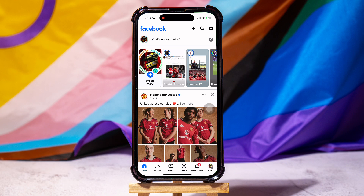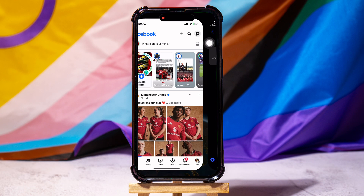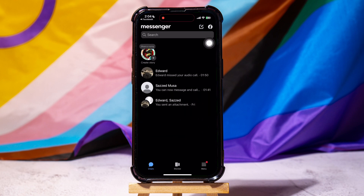Here, you can view pages and friends' posts. On this page, go to the top right corner and tap on the Messenger icon. You will then be taken to the Facebook Messenger app. Over here, you can view all your chats with friends on Facebook.